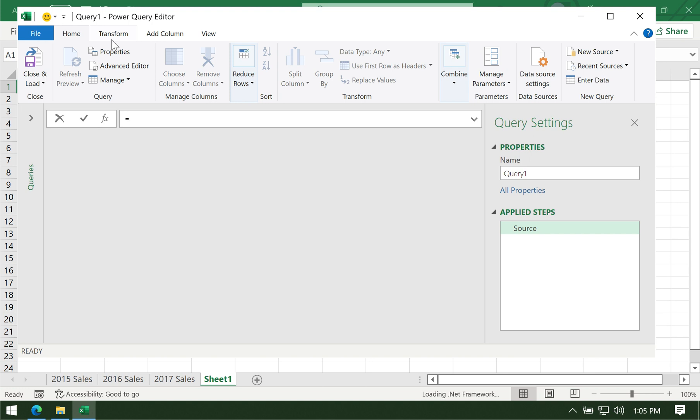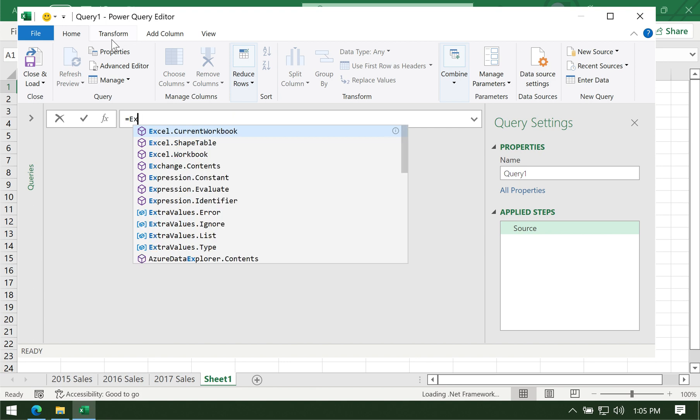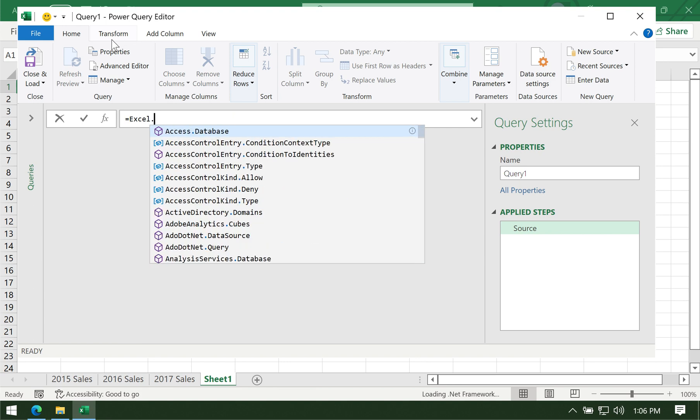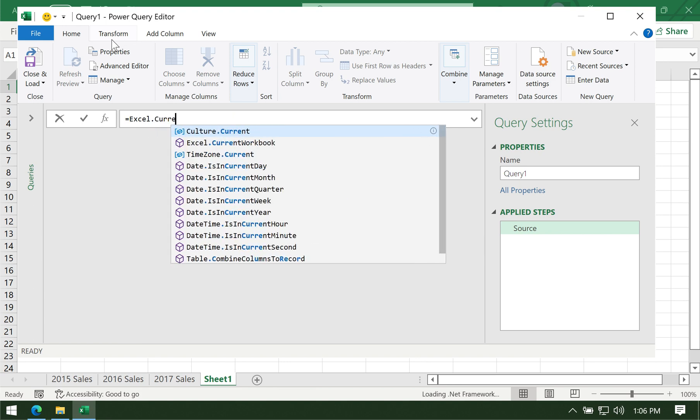Like any other formula, start with an equal sign. There's actually a very simple code for this: simply type Excel.currentworkbook.